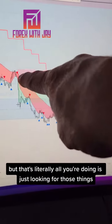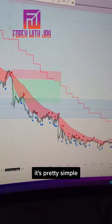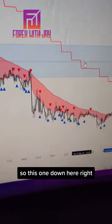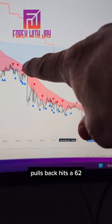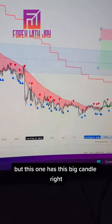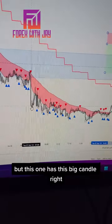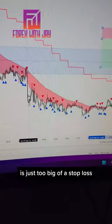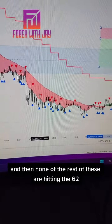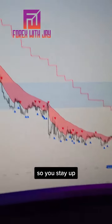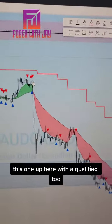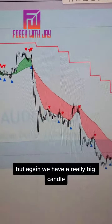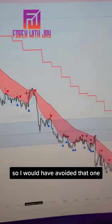That's literally all you're doing — looking for those setups. Here's another one down here: it pulls back and hits the 62, but this one has a big candle so I wouldn't have got in — the stop loss is just too big, so you avoid that one. None of the rest of these are hitting the 62 so you stay out. This one up top would have qualified too, but again a really big candle so I'd avoid it. But this one right here is a nice one-to-two trade for a quick profit.